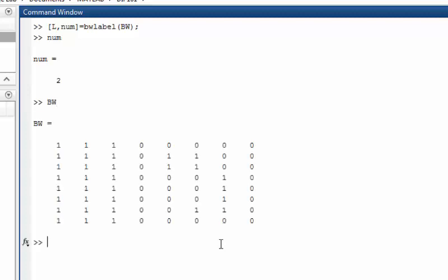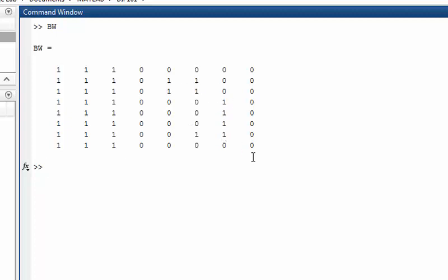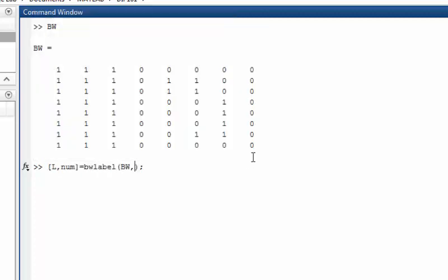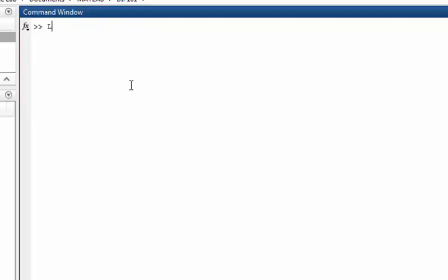Let's look again at the image. Here you see, although this object is not connected with this one, if we pass parameter four like this, now if we try the number we will get three. So now we have three objects. If we press L and hit enter, we will see the first object is labeled with one, second object is labeled with two, and the third object is labeled with three.